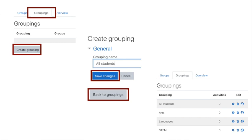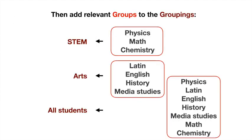In the general section, with grouping name, type in initially 'All Students,' click Save Changes, then back to groupings and create another grouping, this one called Arts. Do exactly the same buttonology, create another one called STEM. In the bottom right-hand corner, you can see all the groupings that are created—I threw another one in called Languages as well.